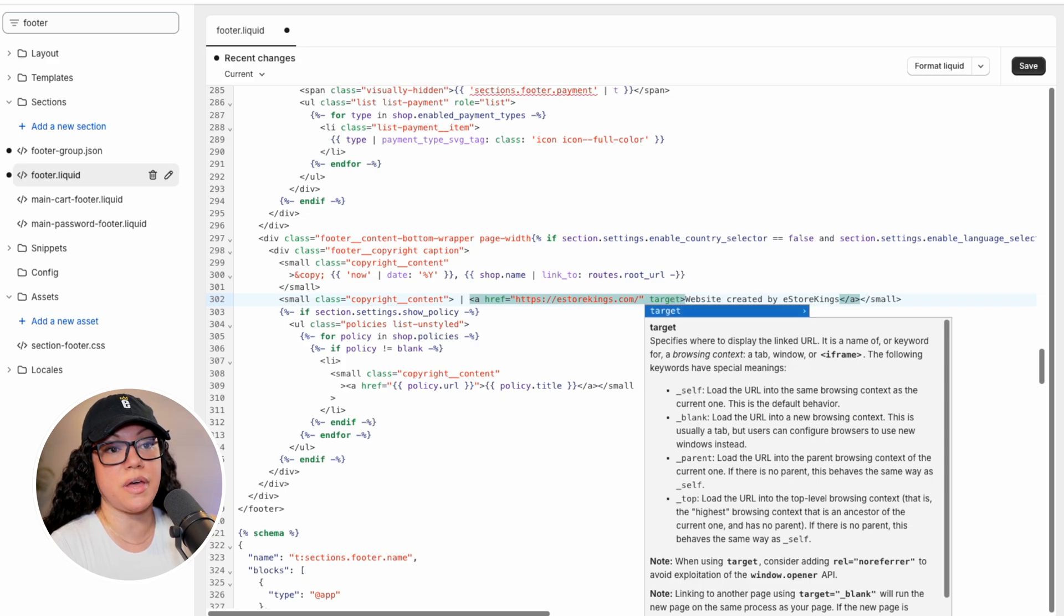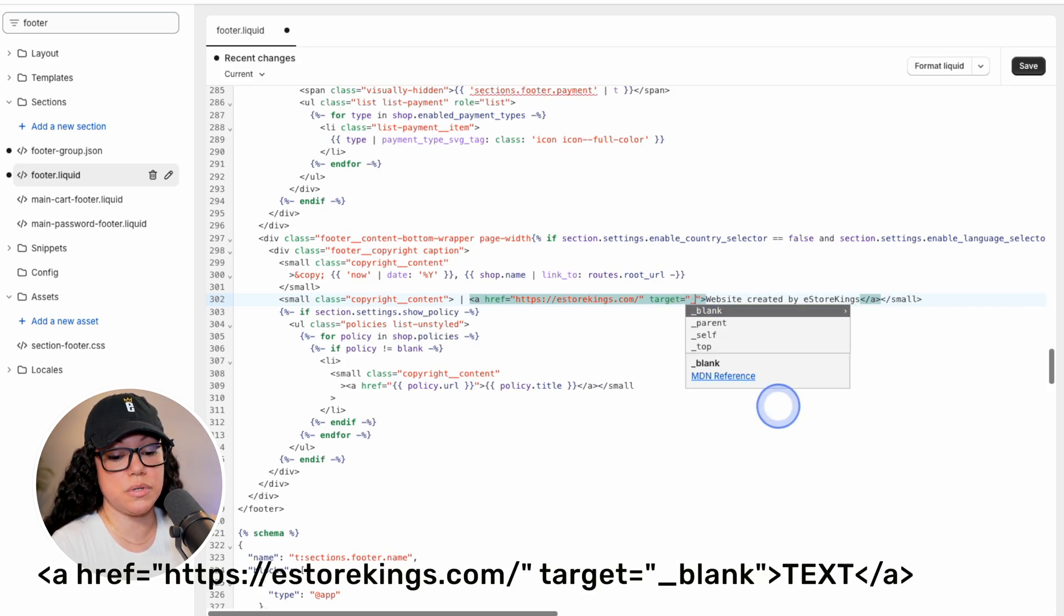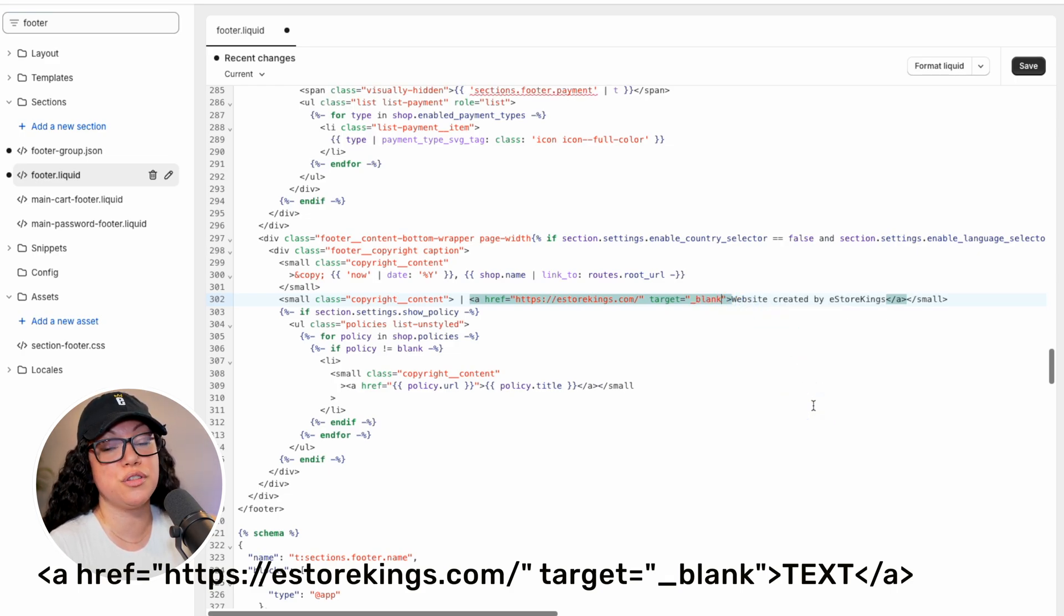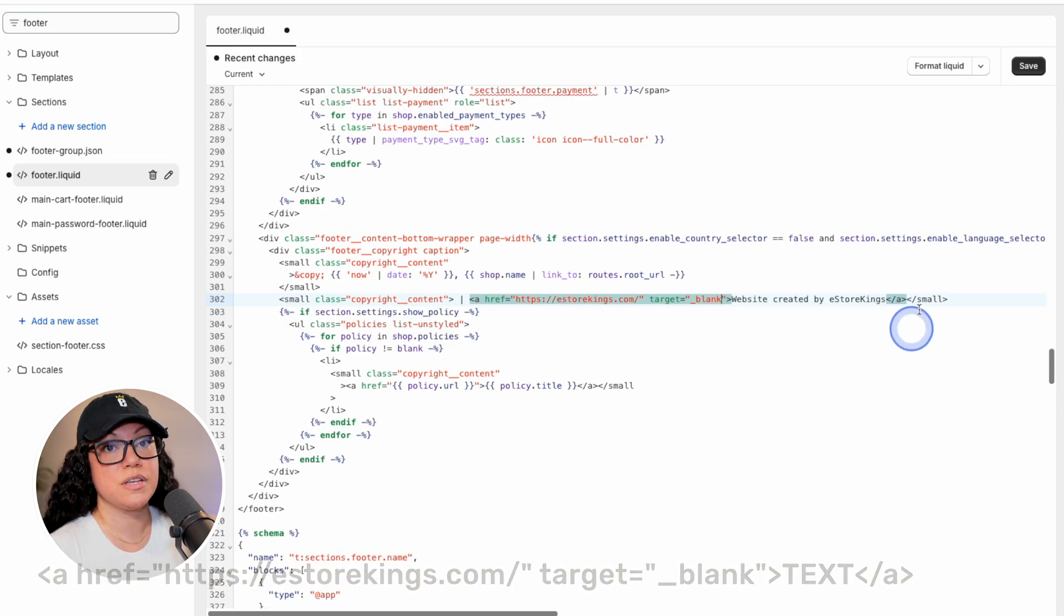And to do that, we're going to enter target equals underscore blank. And then that way, the Shopify store can remain open even though the person has clicked on a link that takes them off of the website.